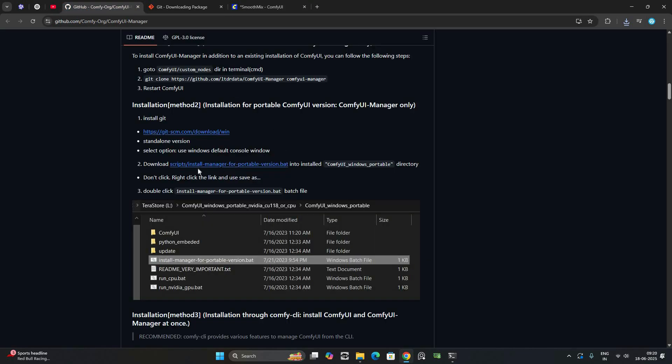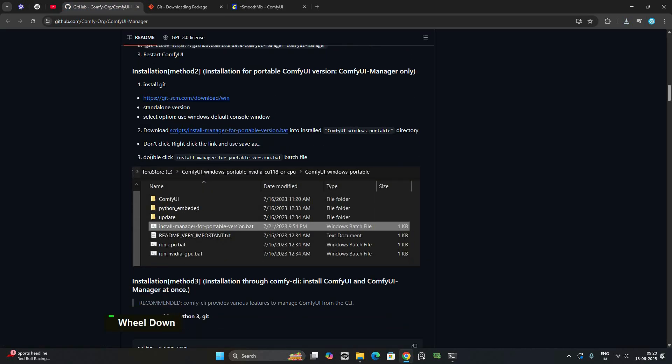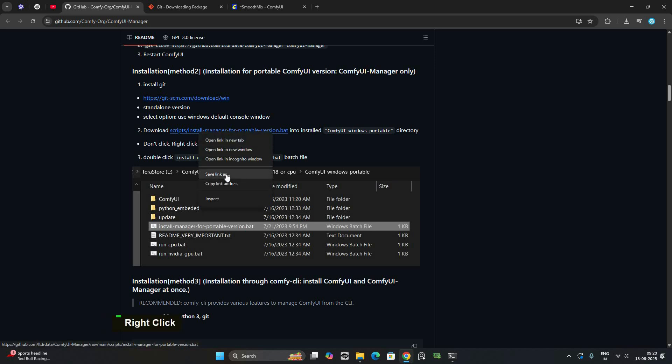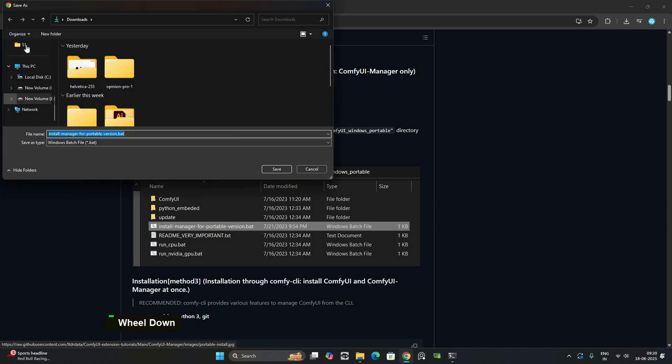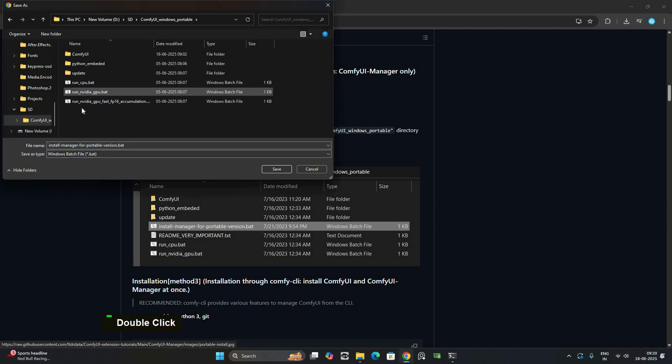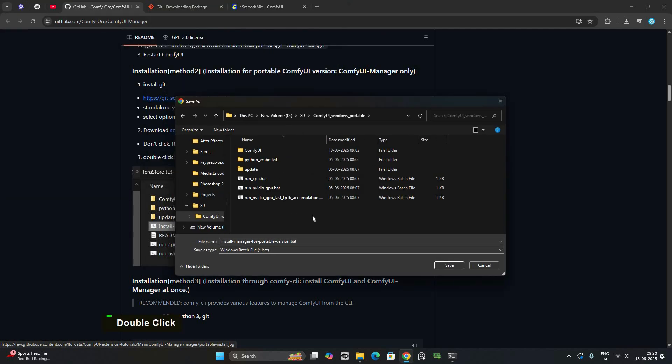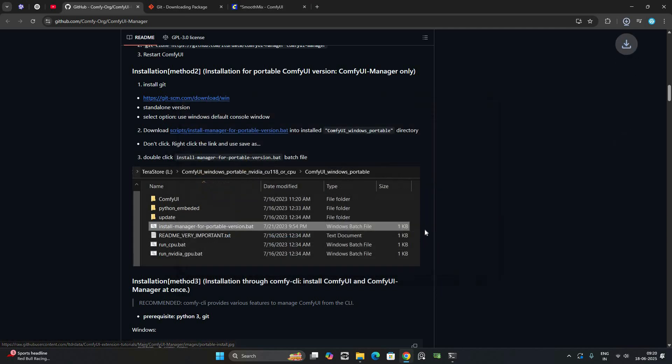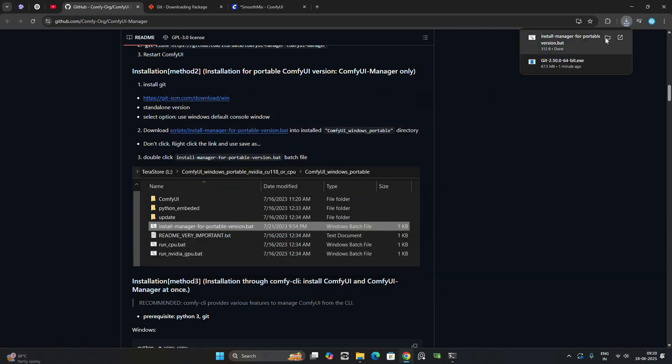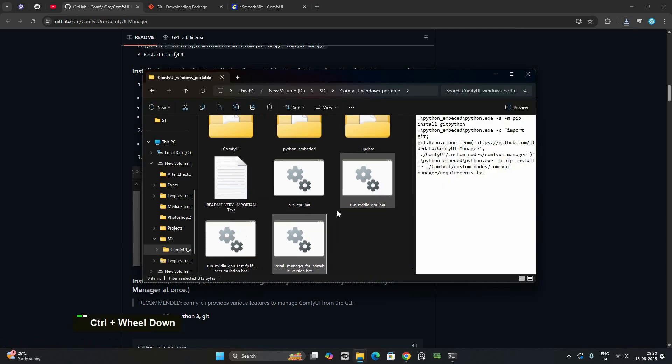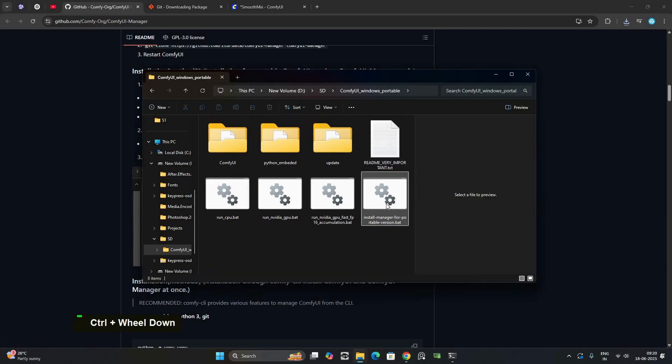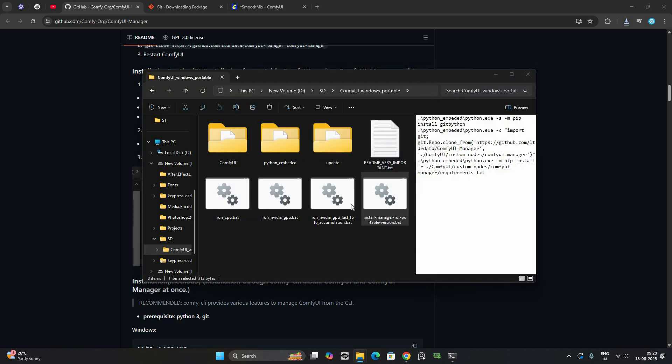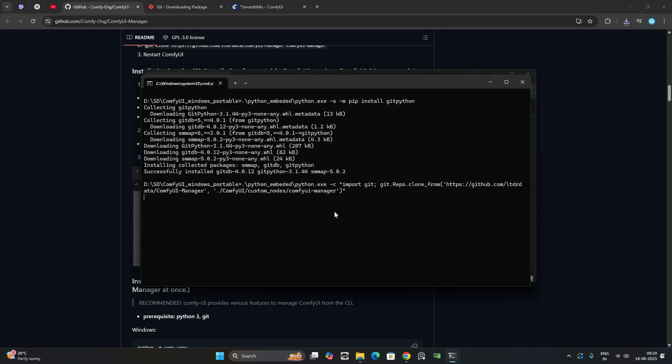Next go to your ComfyUI Windows Portable folder. This is where you installed ComfyUI. Now download this script. Don't click the link, instead right click it and choose save link as. Make sure you save it directly into your ComfyUI Windows Portable folder. Once the file is downloaded, simply double click the .bat file. This will automatically download and install ComfyUI Manager for the portable setup.